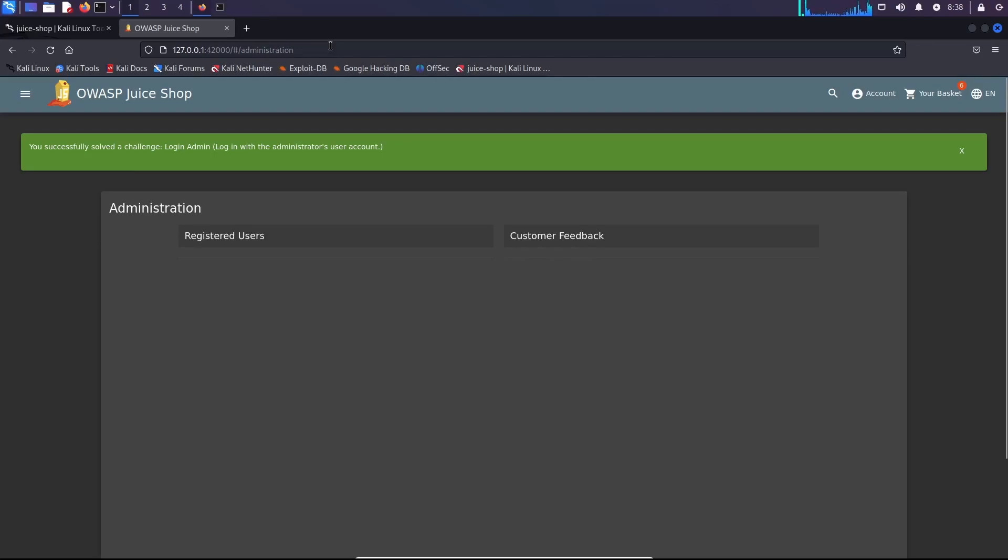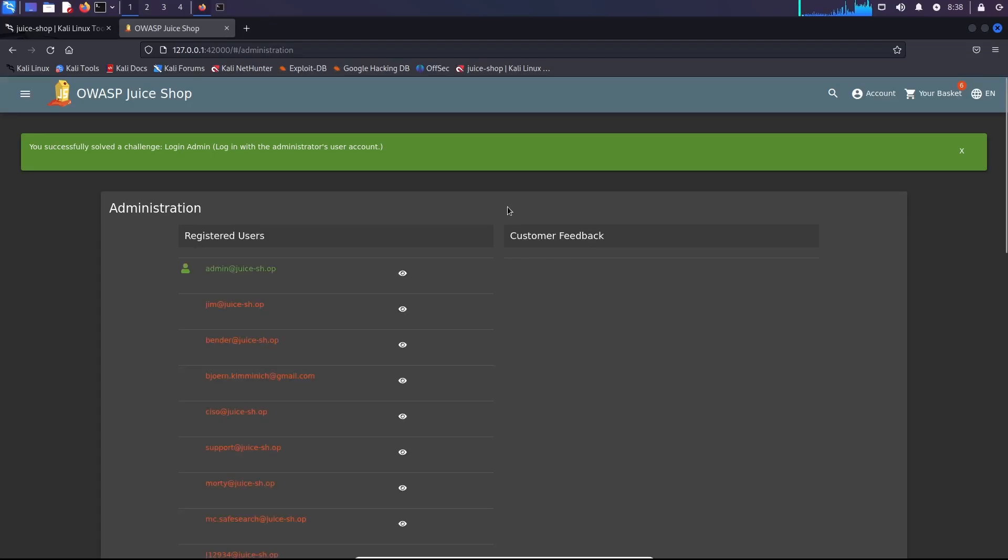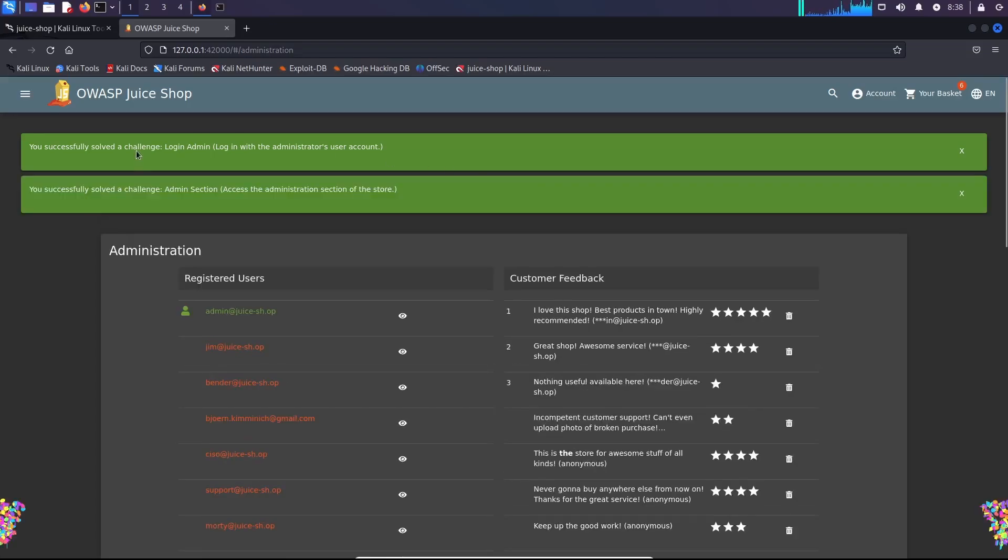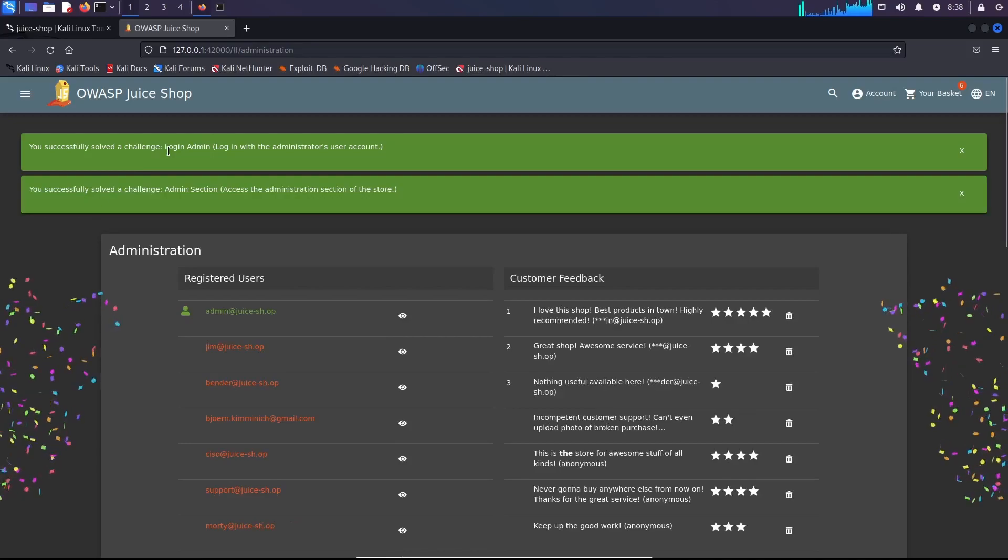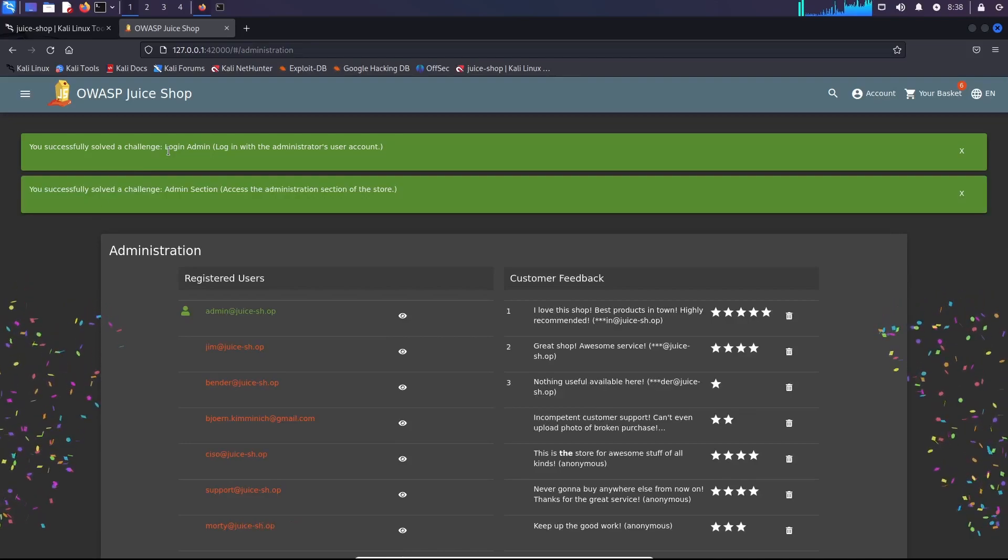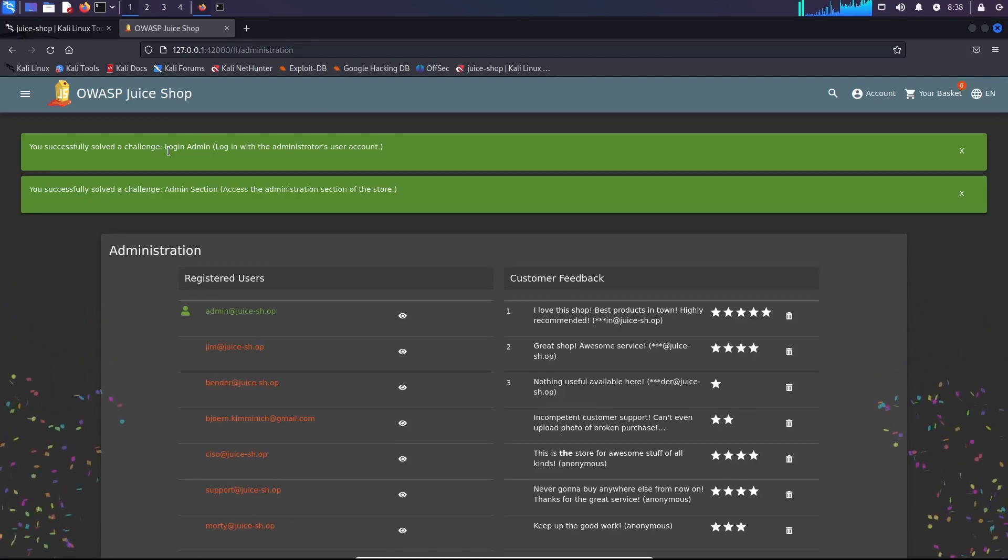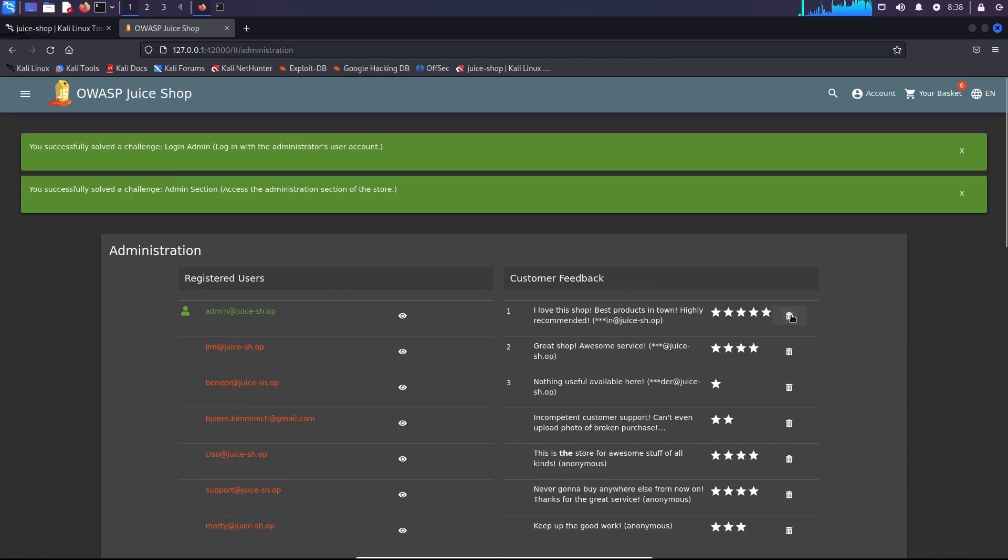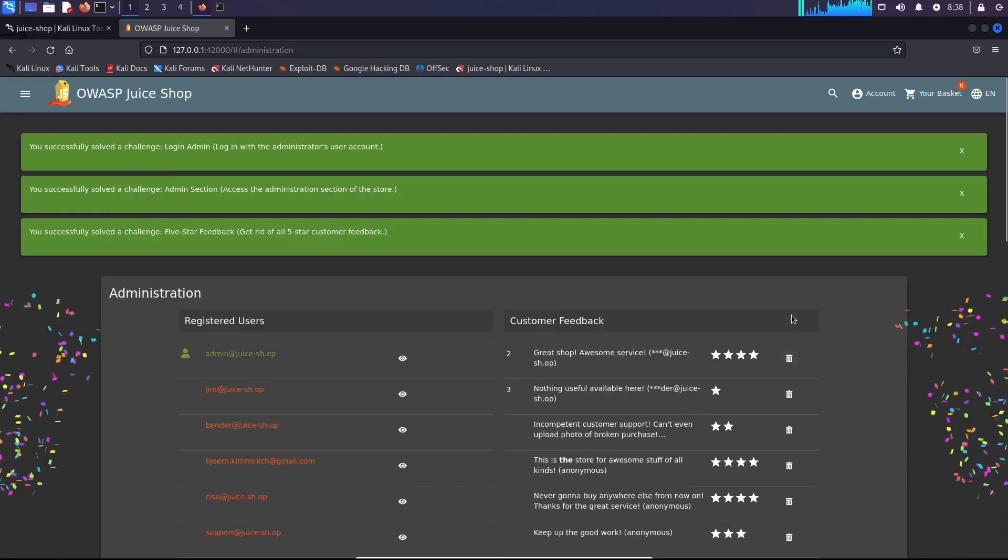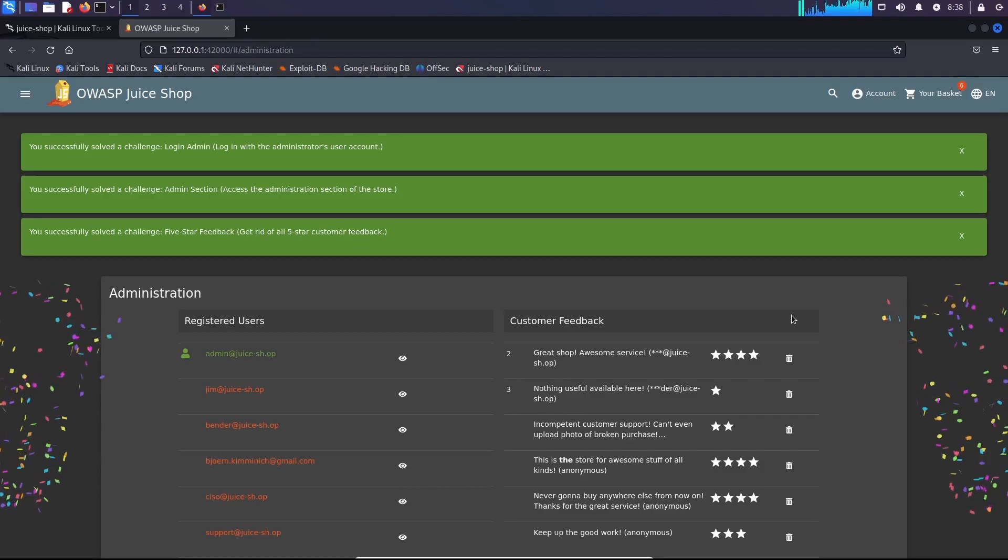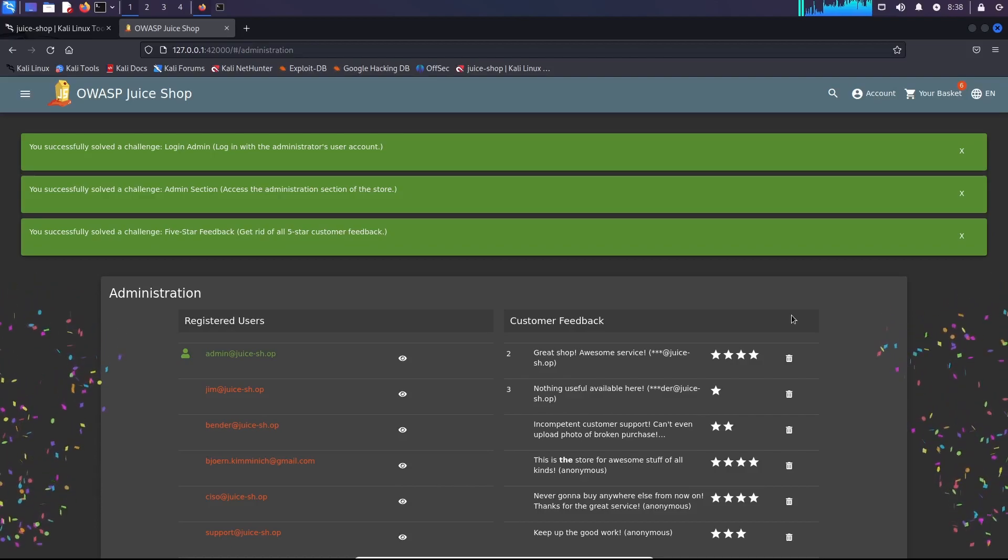Okay, so you can see for any vulnerability that I discover, this is a challenge that I just solved. And for instance, if I delete customer feedback, so this is another challenge that I just solved.